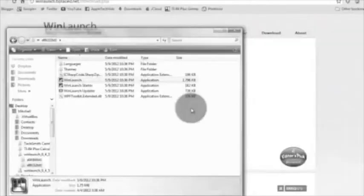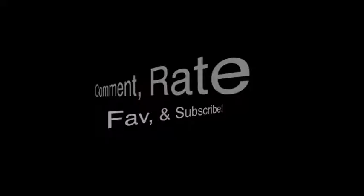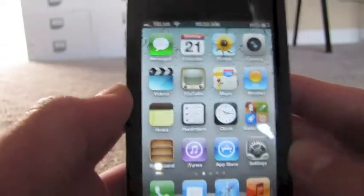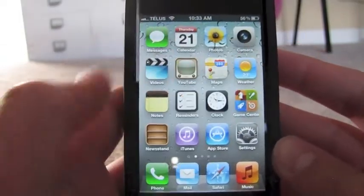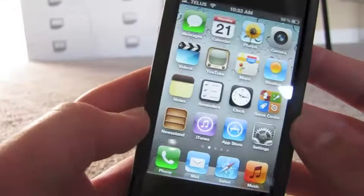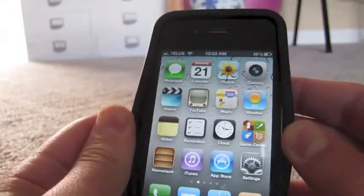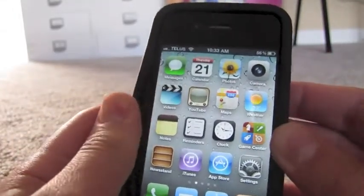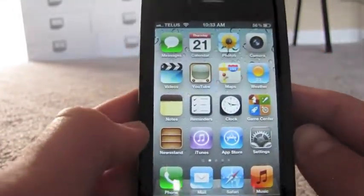Do not try to adjust the picture. A new form of television is here. Hey, what's up you guys, Apple Tech here. So today I'm going to be showing you how to get paid apps on your iPhone, iPod or iPad for free without a jailbreak. It's very simple.